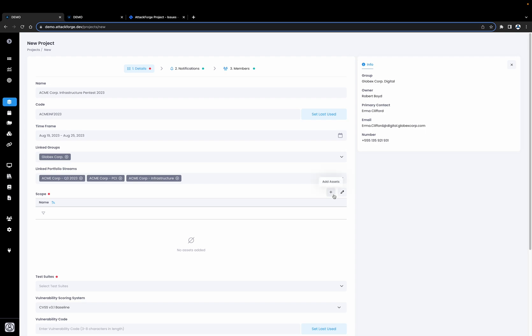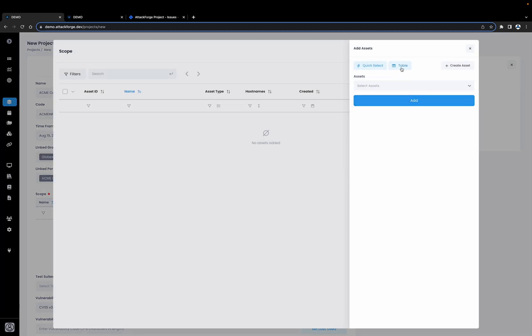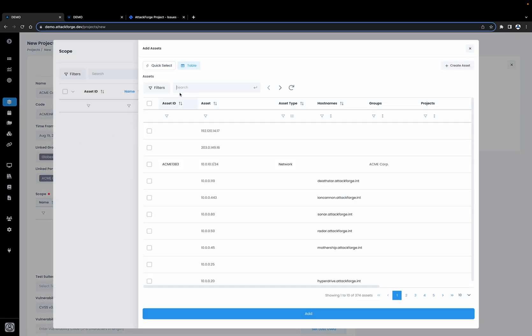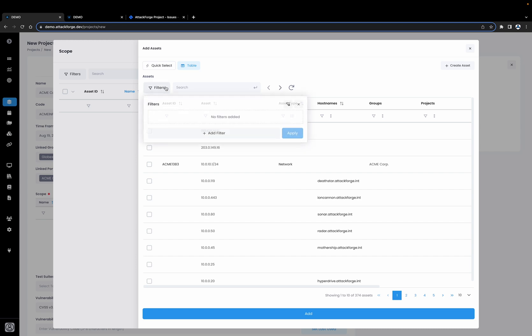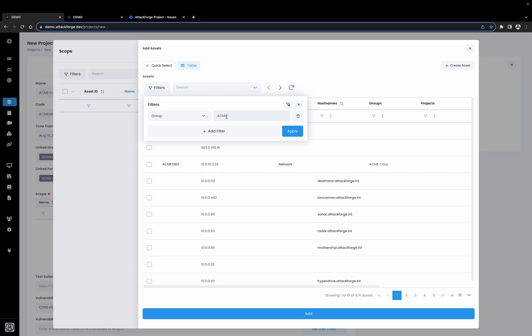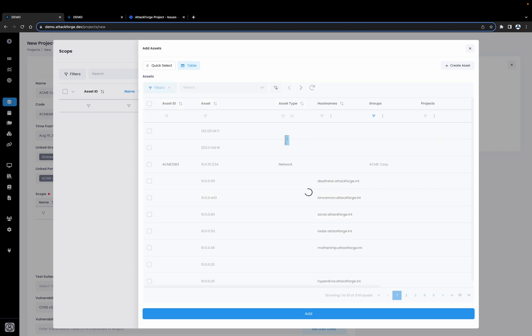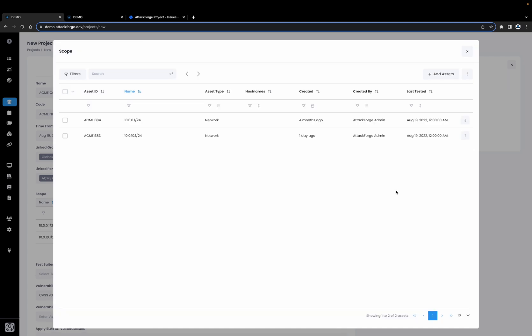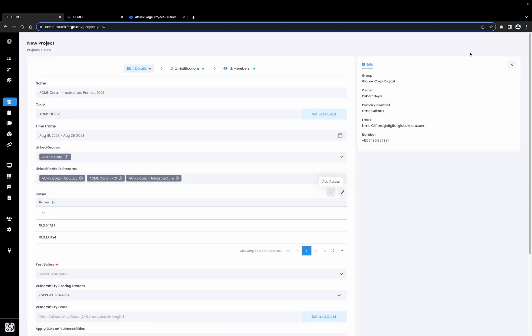So let's go ahead and assign the relevant areas we want the data to be reported. From here we're going to add the networks we're going to be testing. We're going to click on Add Assets and then search for the different network ranges that are in scope for testing. Let's look it all up by this customer and go ahead and add those assets to this project.